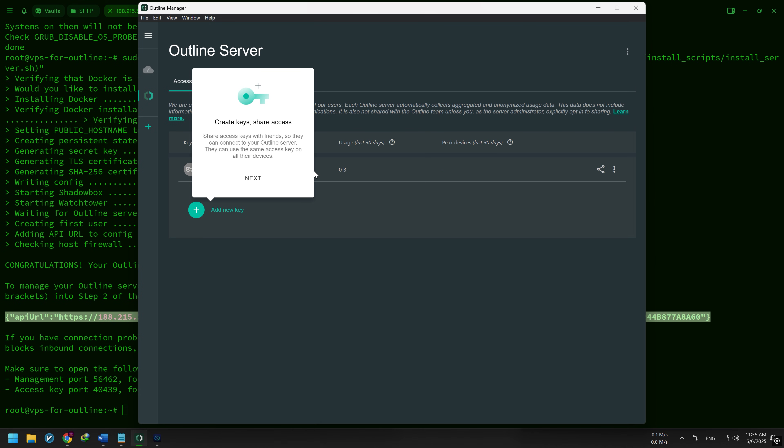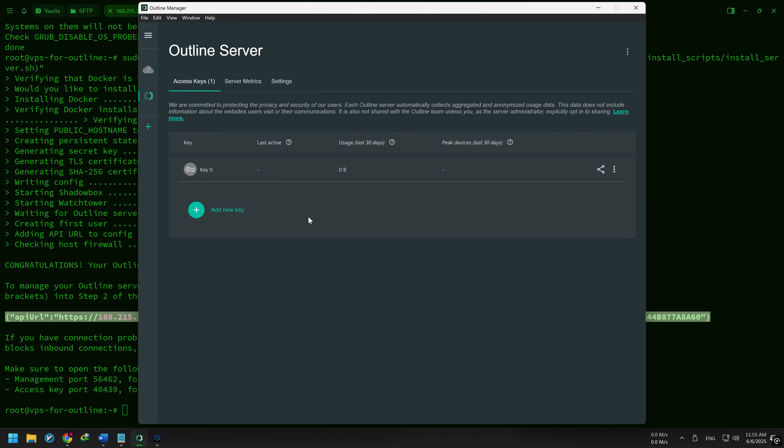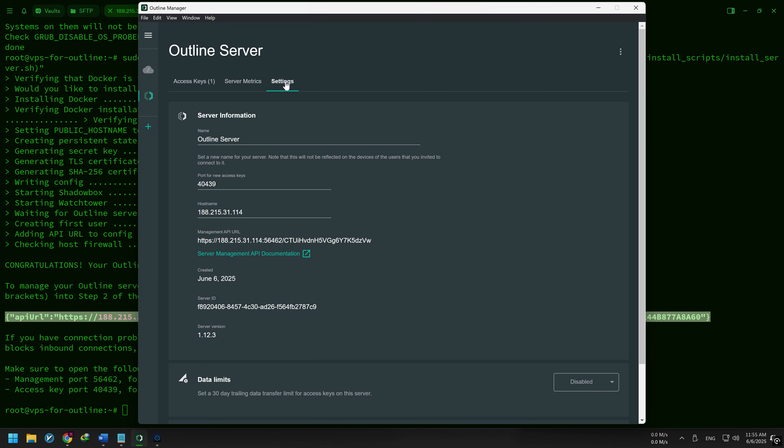Let's look around the Outline Manager dashboard. There are three tabs. The first tab is Access Keys—here you manage users. The second tab is Server Metrics, which shows usage stats and traffic details. The third tab is Settings, where you can rename your server.